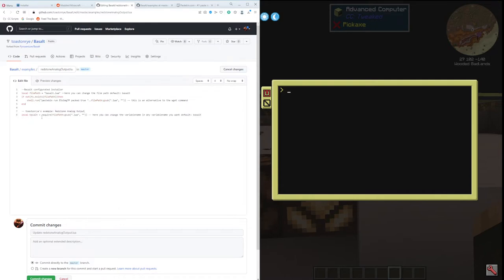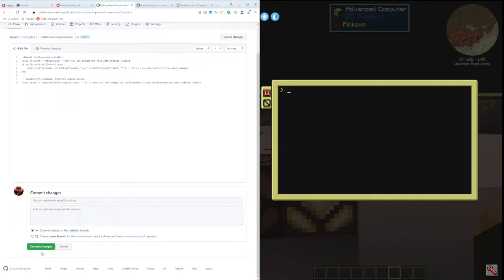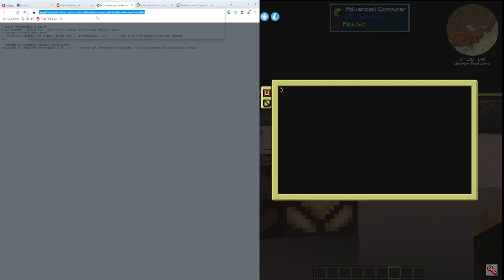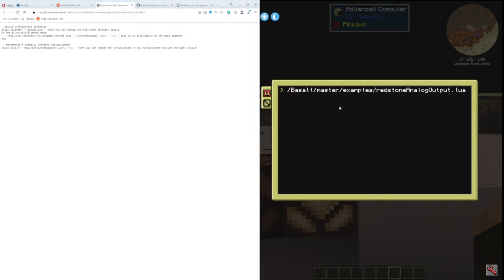I like to break it up like this because the require part is part of my program, and then this other part is basically just looking for the basalt.lua. Personal preference, doesn't matter. I'm going to save this, copy the raw URL, do wget and paste it. I'll just call this redstone.lua.